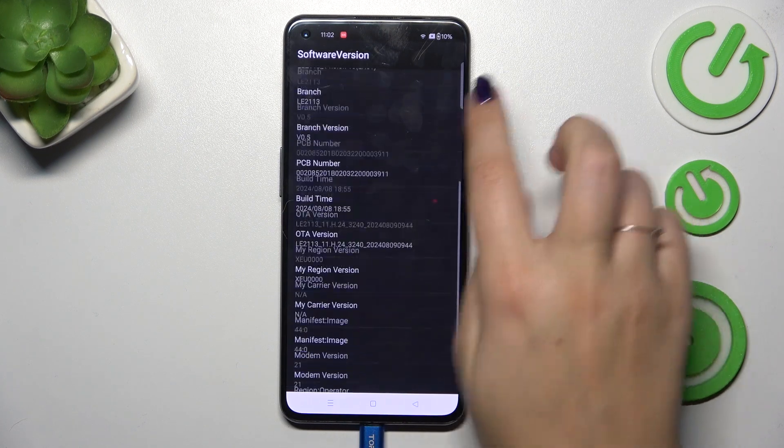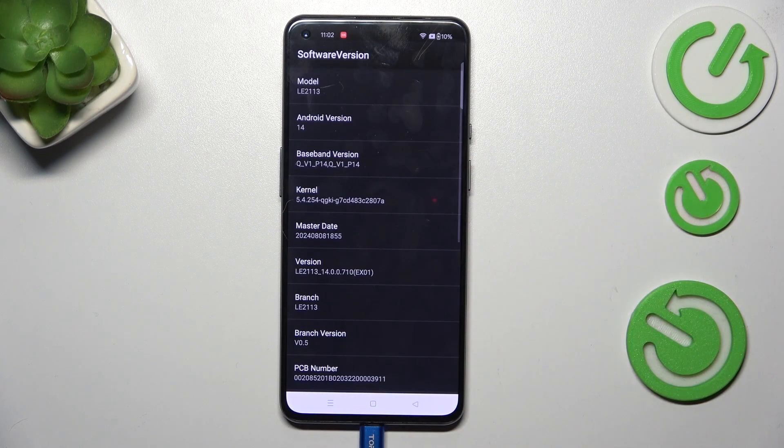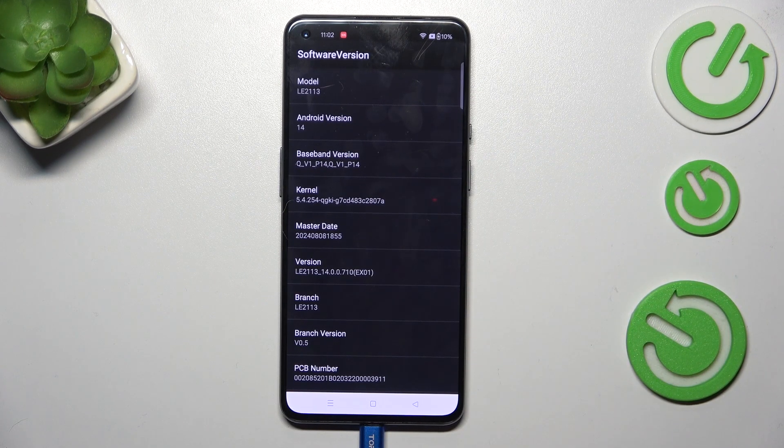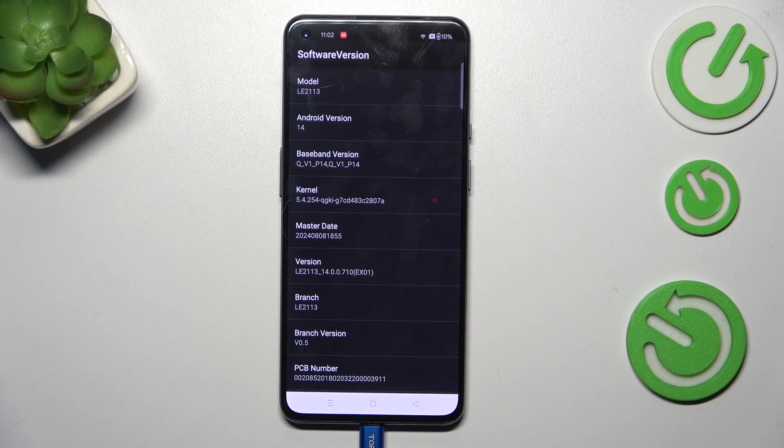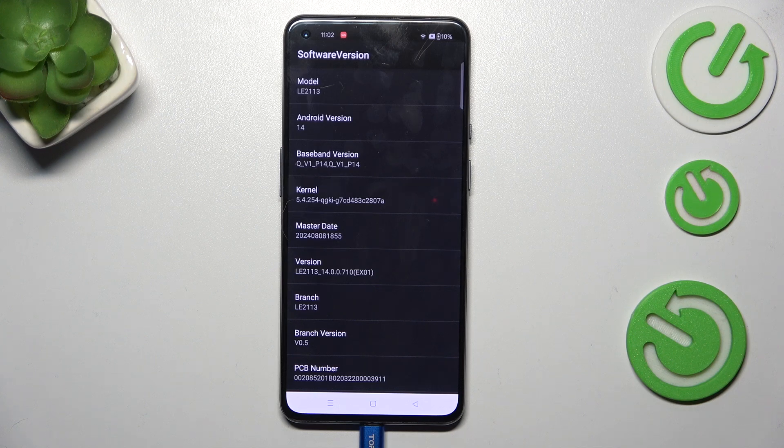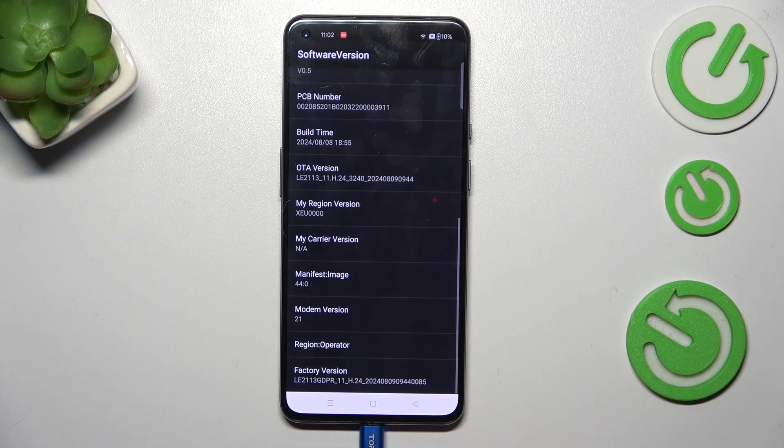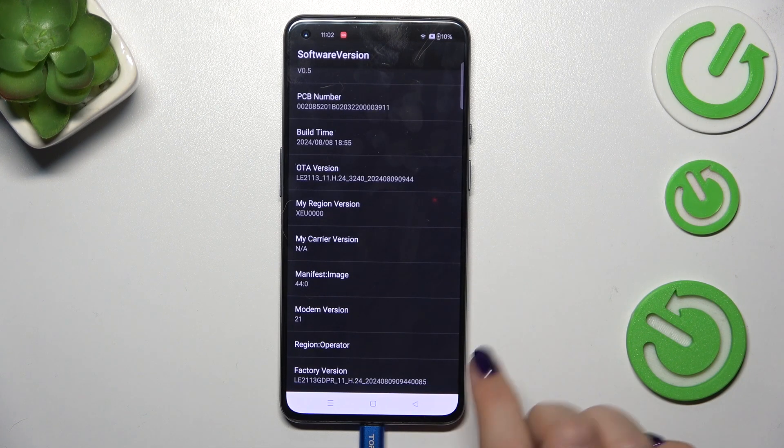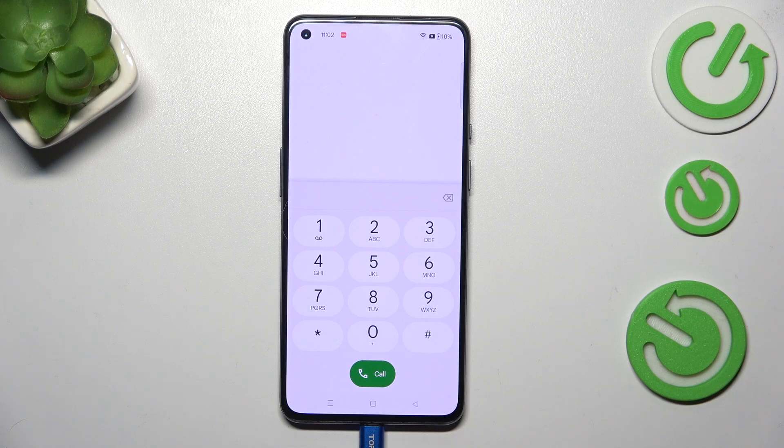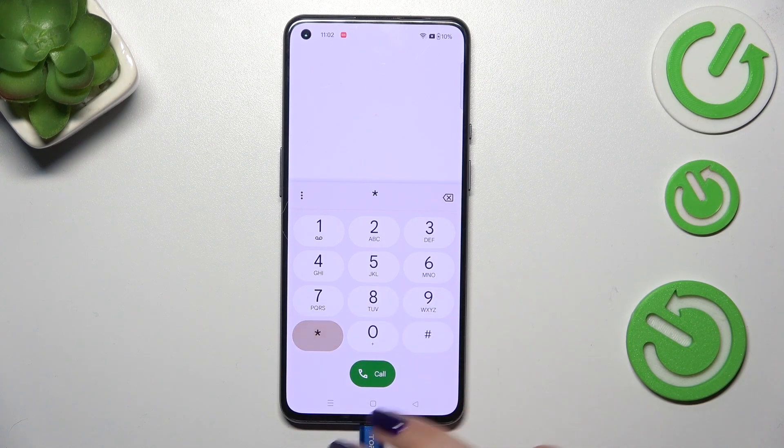And here we've got technical information about our device so we can check the software version and the model, the exact model version, branch or PCB. Let's go back and another code for the engineering mode.